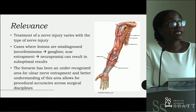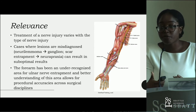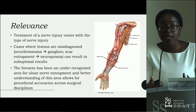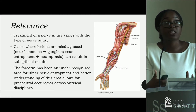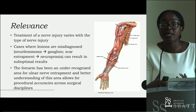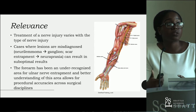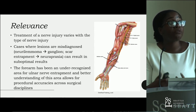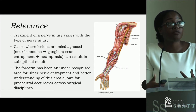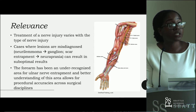The relevance is that treatment of a nerve injury varies with the type of injury. It is critical to accurately identify what a patient has in order to give optimal treatment conducive to recovery. The forearm has been an underrecognized region for ulnar nerve entrapment, and better understanding of this area allows for better patient outcomes.